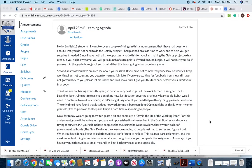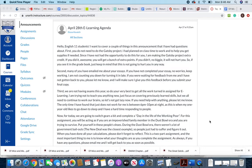Second thing I want to cover is that I've had a lot of you emailing me about your essays, worried about turning them in late. Don't stress. If you haven't completed your essay, no worries, keep working on it. I'm not counting you down for turning it in late. If you were waiting for feedback on it and I have not gotten back to you, please email me and let me know.